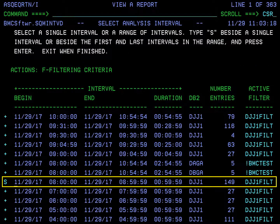We can see that subsystem DJJ1 had 149 collected performance records or entries for the selected interval. We want to report on the data from that interval. Select this interval by typing S next to it, then press F3 to return to the SQL Workload Analysis menu.